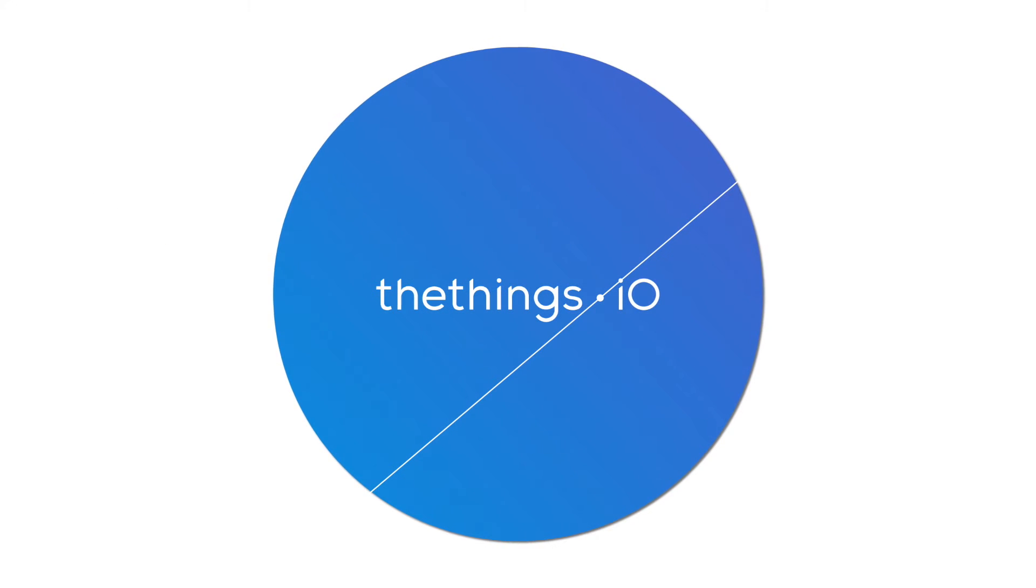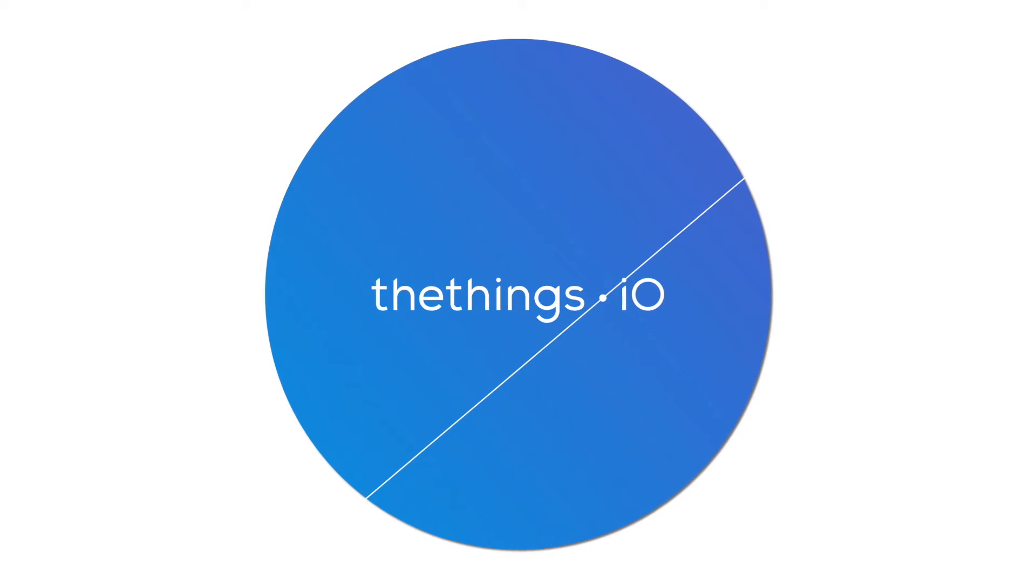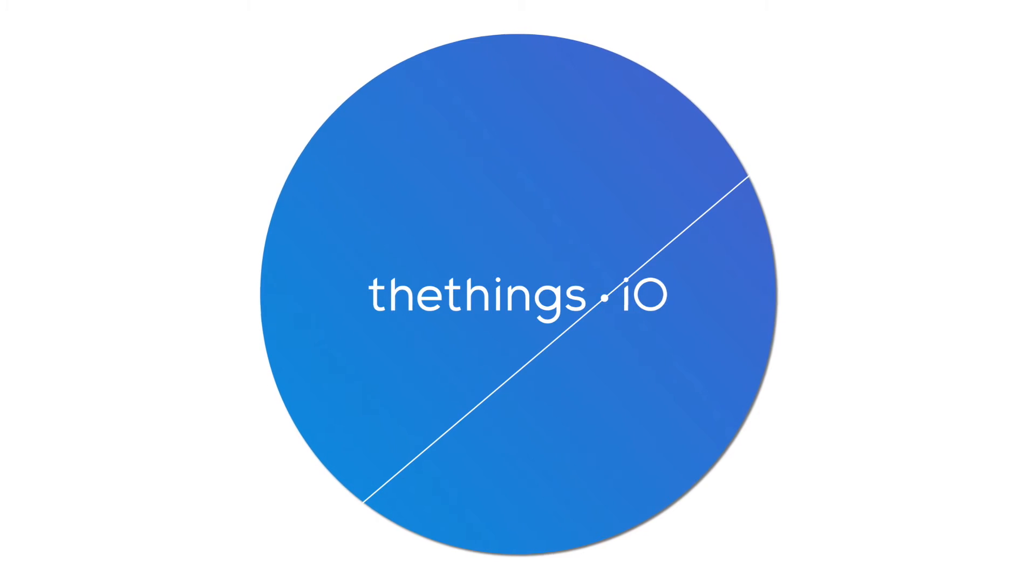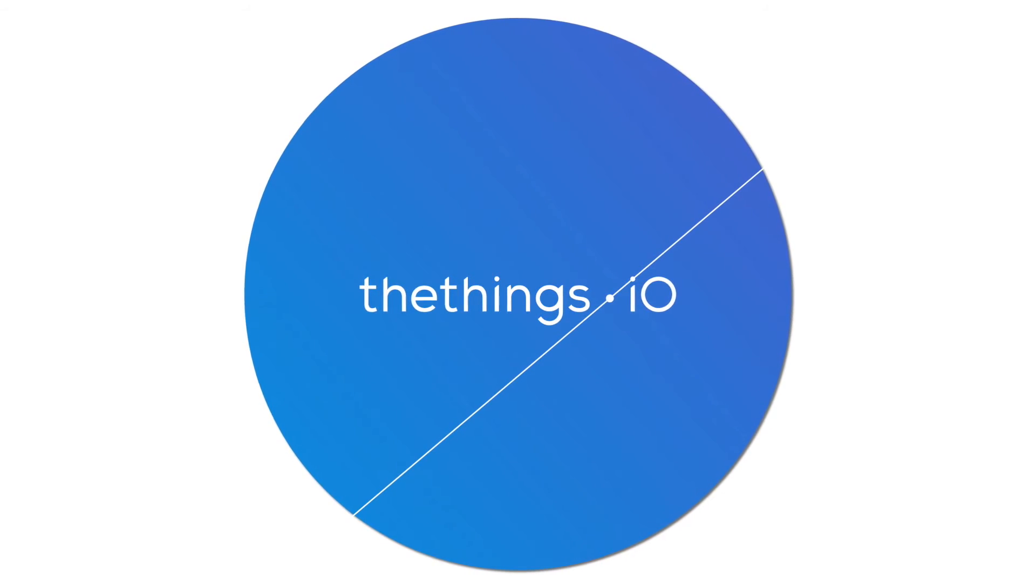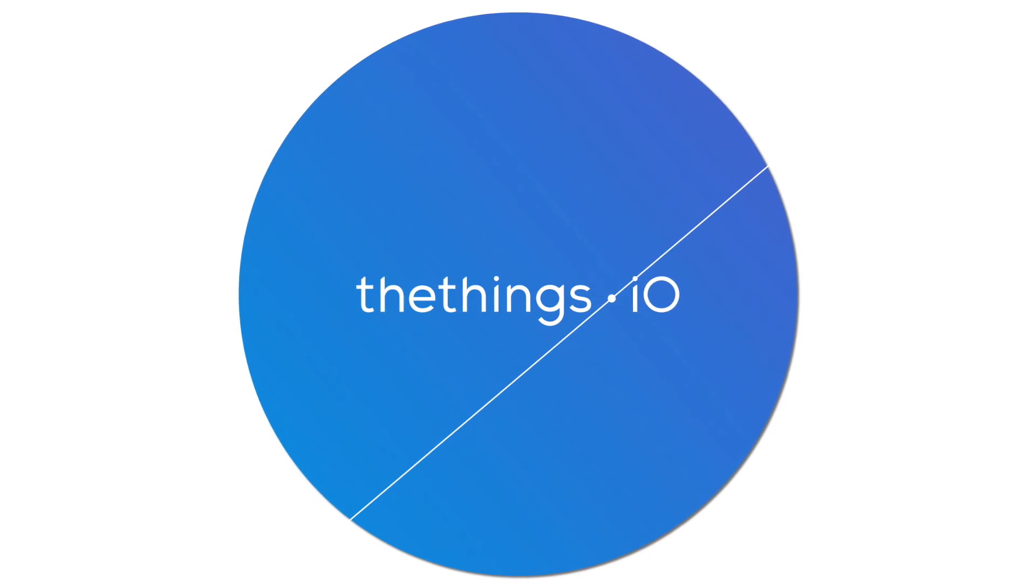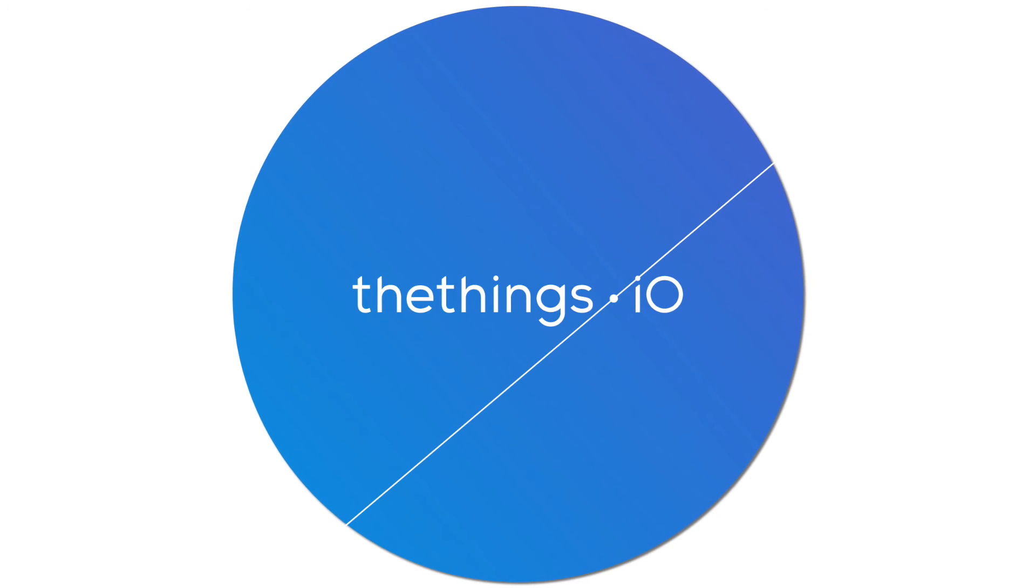That's it! Now you should have your thing connected, activated, and sending data to your dashboard. Make sure to check out more tutorials of how to navigate through thethings.io.